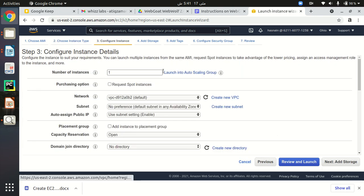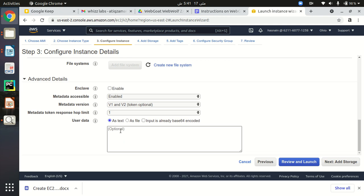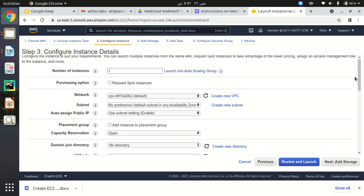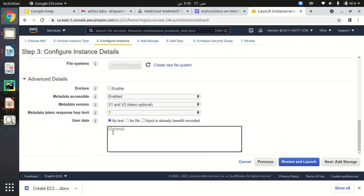I will leave the configure instance details as default. Here is a section where I can set up — as I mentioned, I want to install Docker on my EC2 instance and pull WebGoat. I can type all the commands here in this user data section, but right now I'm not going to do that. I will manually type commands after creating my EC2 instance. I will cover this automated approach in a second part of this video.